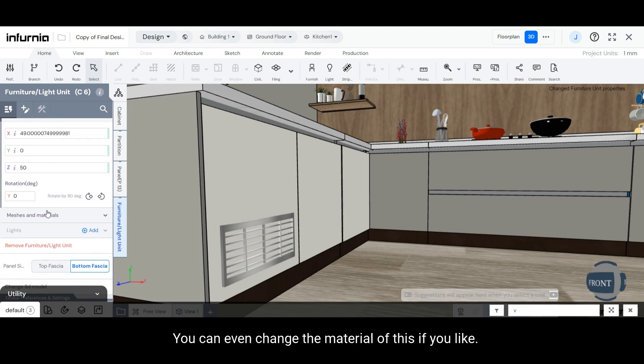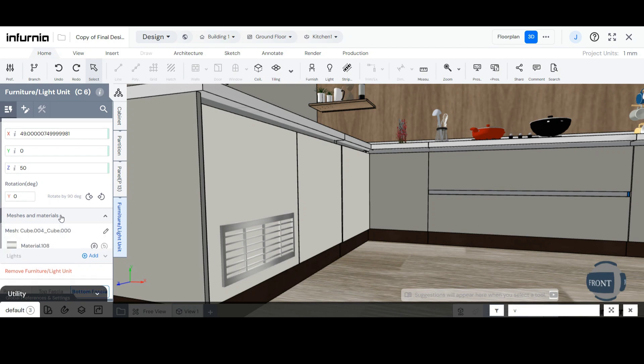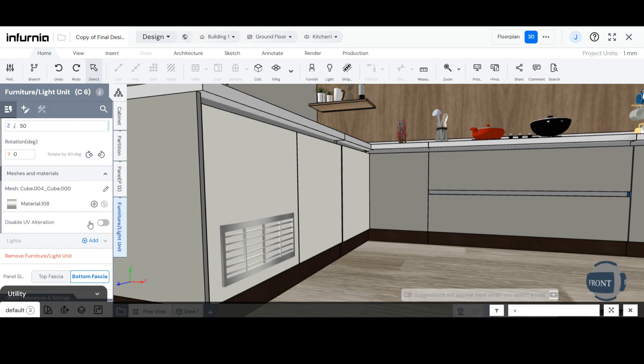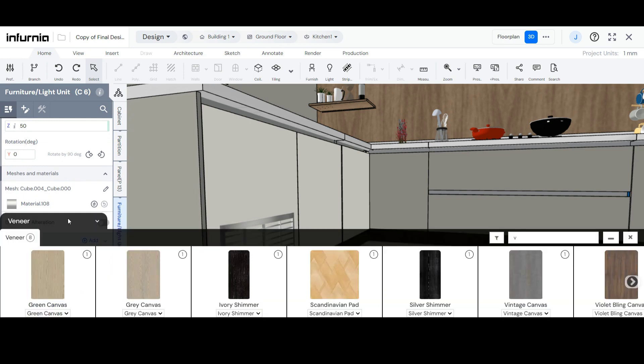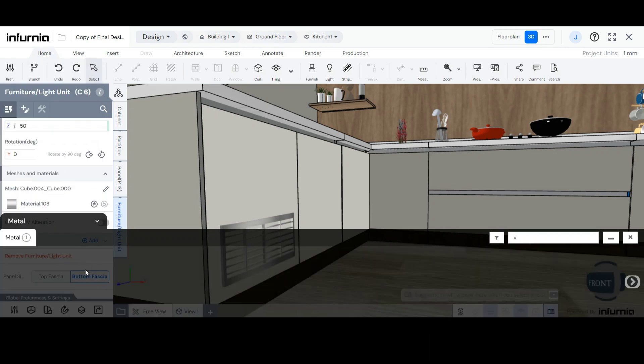You can even change the material of this if you like by opening the Meshes and Materials drop-down menu and selecting the Change Material icon against the listed material. From here, you can select the appropriate material.